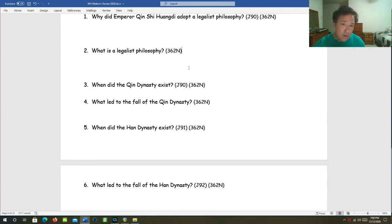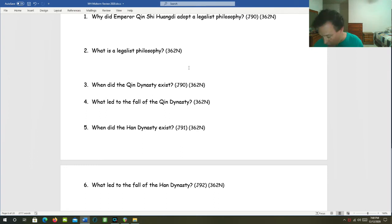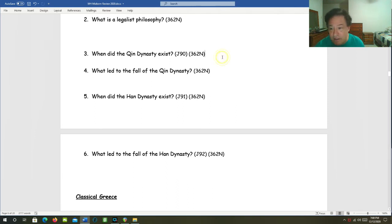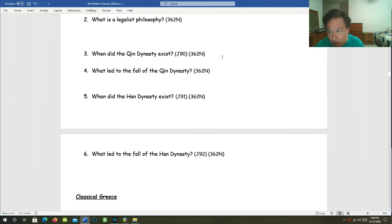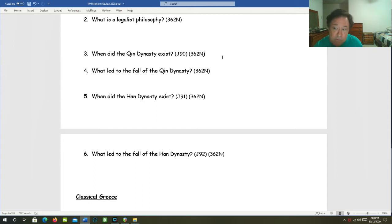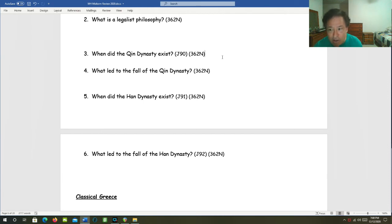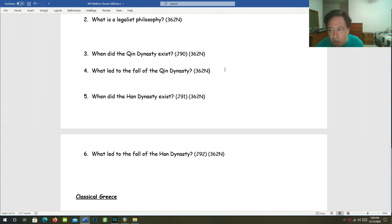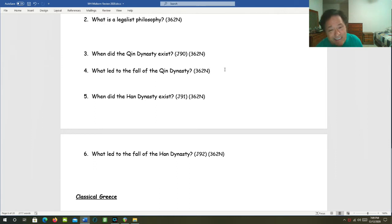And that's why Shi Huangdi burned Confucianist books and persecuted Confucianist scholars, because you would too if you thought that cracking heads was the only way to control chaos. When did the Qin dynasty exist? It was a very short-lived dynasty. The Qin family ruled a kingdom before they ruled all of China for about 15 years, between 221 BC and 206 BC. What led to the fall of the Qin dynasty? The Qin dynasty was overthrown by a rebellion against its harsh rule, and several years of civil war followed.